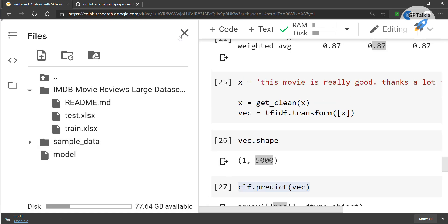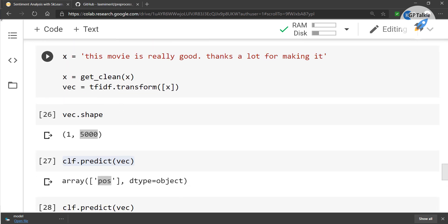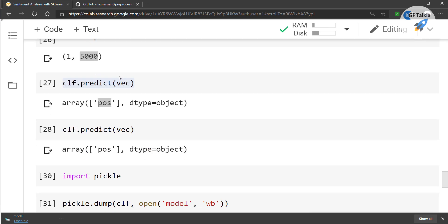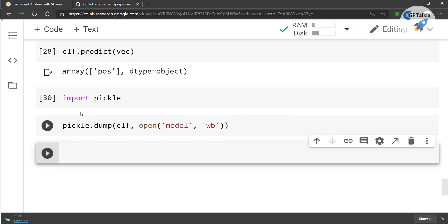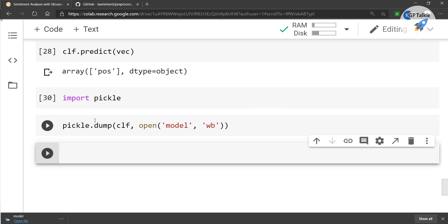You have successfully built a sentiment analyzer, seen how to do sentiment prediction on custom data, and how to save the model. Thanks a lot for watching this video. Please like this video and subscribe to the channel so you can get updates. Bye-bye, have a nice day.